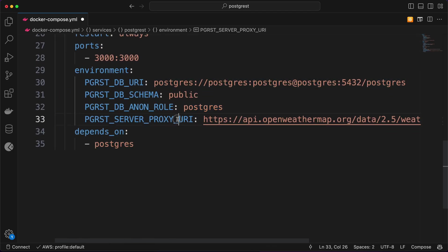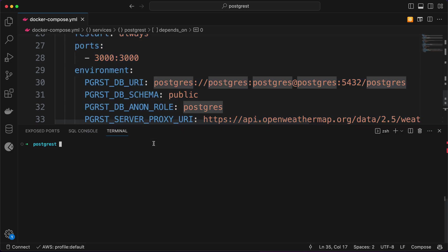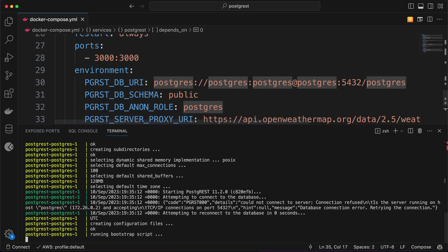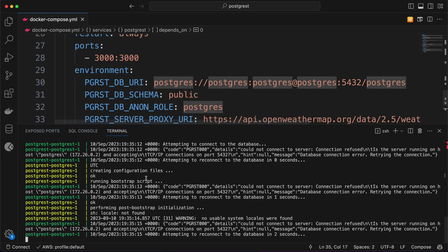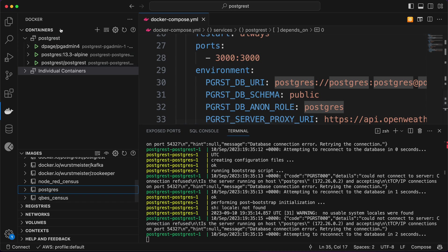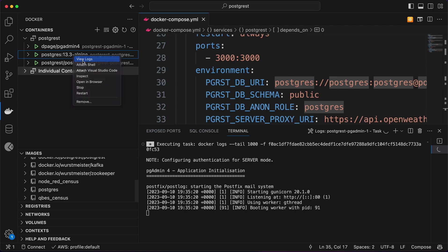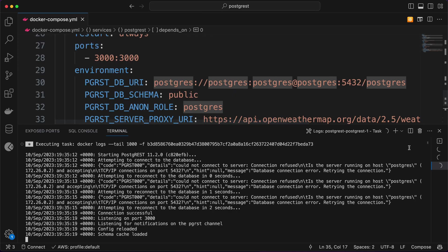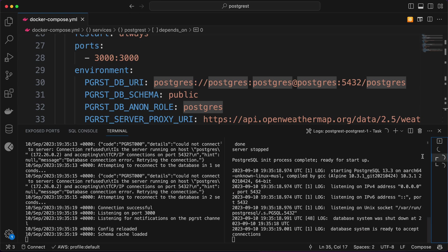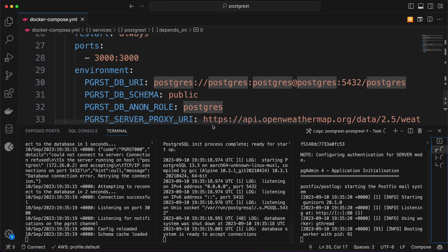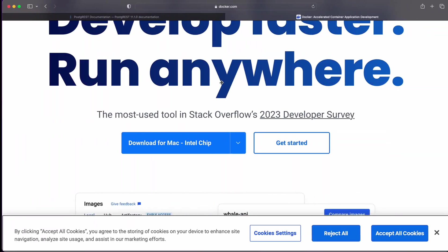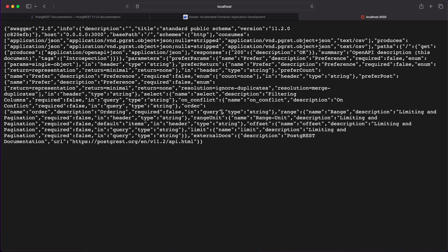I already have Docker, so make sure your Docker is running by checking 'docker ps'. Then run 'docker compose up --build'. It will take a while to get everything running. In the meantime, you can right-click on the containers in the Docker extension to check logs — simply drag them side by side so it's easy to track what's going on.